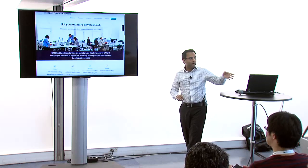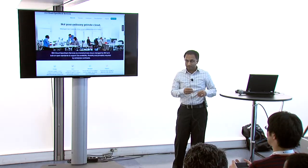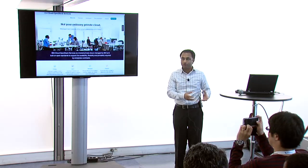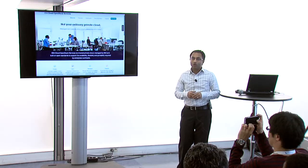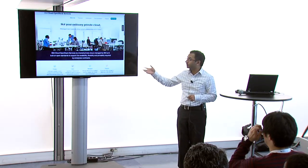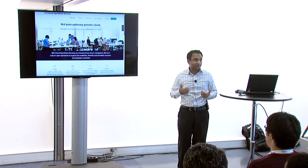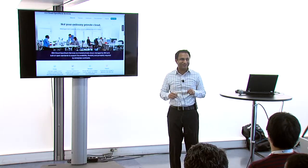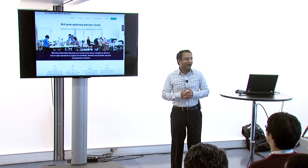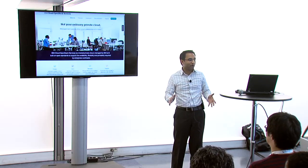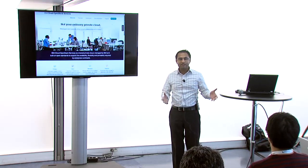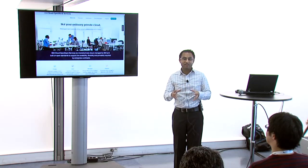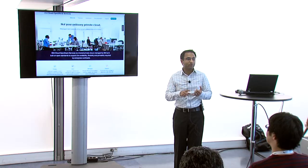I wanted to pick up off what Frank was talking about with CMO — the Cloud Manager with OpenStack product — which is more around what you do on your own premise. What I'm going to be talking about is a new offering we just announced last week: IBM Cloud OpenStack Services. My name is Ashish Patel, I'm the founding product manager for this offering. I want to spend the next ten minutes and make sure I leave time for Scott to complete our hybrid cloud story.